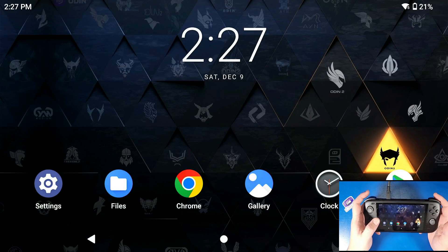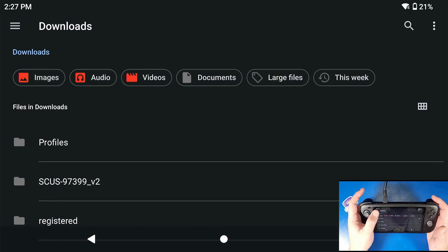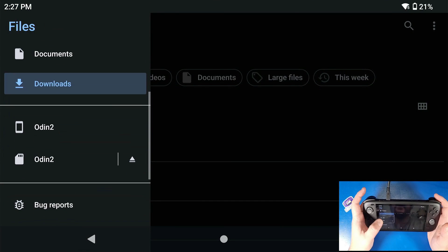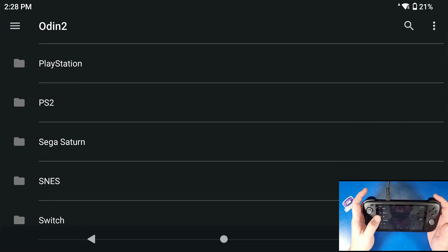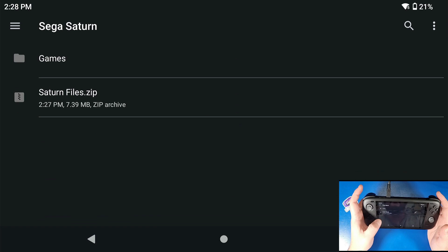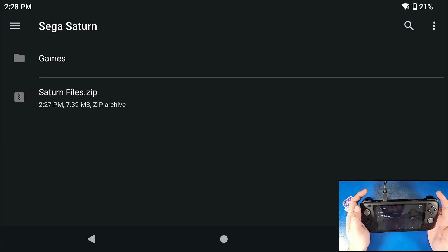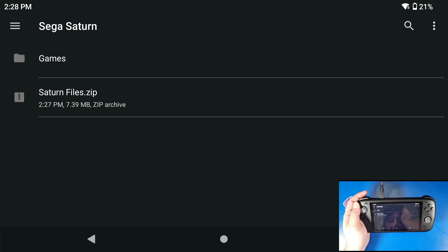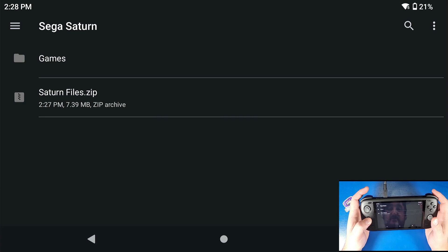First thing we're going to do is download two files. The first one is going to be in the link in the description below. It's called Saturn Files and it's going to be in the form of a zip file. I have mine saved into my Sega Saturn folder on my external SD card. Now you can run your games off your external SD card or your internal SD card — that's all up to you.